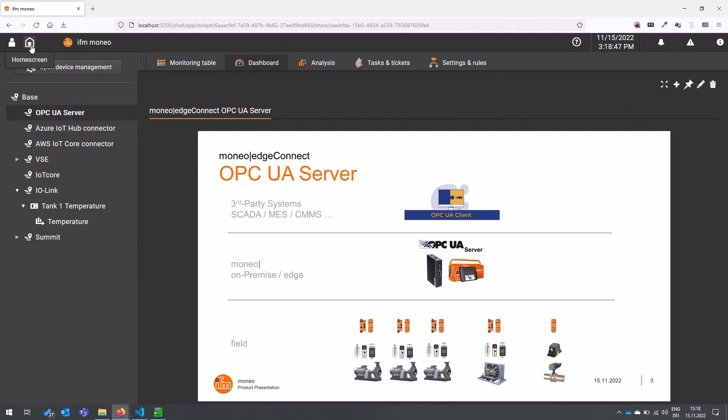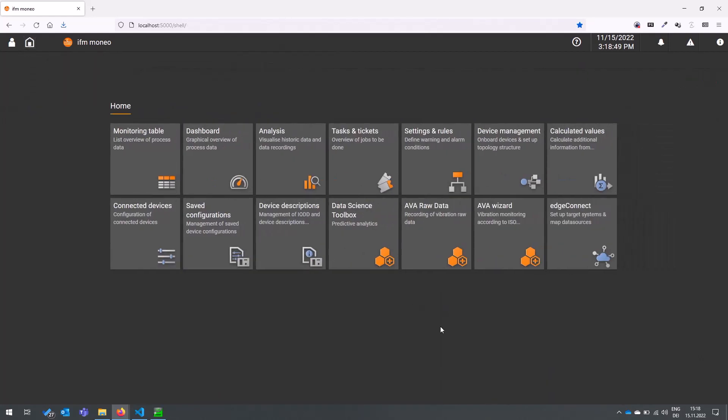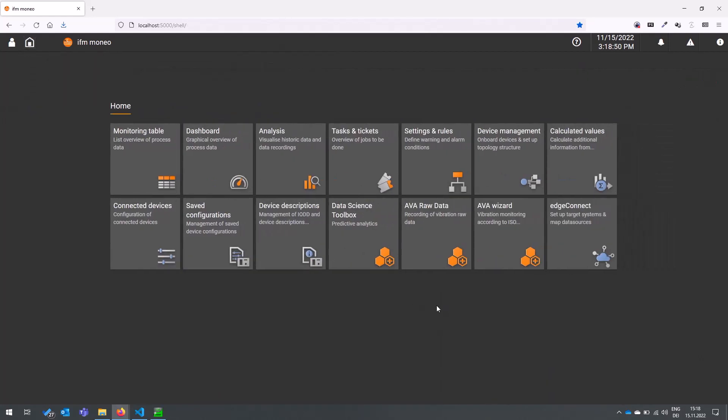To show it to you how easy it is we just go back to the home screen and since the version 1.9 we introduced a new application called Moneo Edge Connect and is represented by this new tile here on the lower right corner.